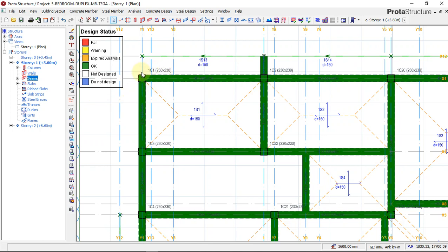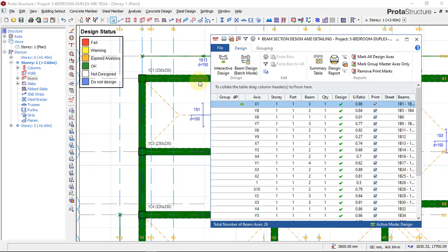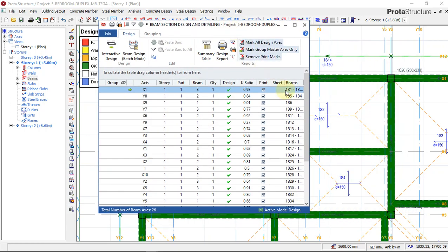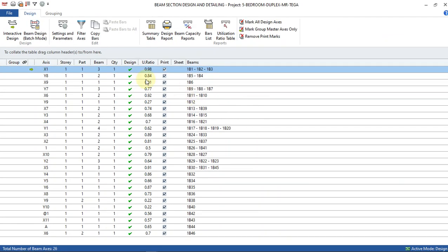It's always good to check the beams to know the kind of design the program performed — to see if the program used the kind of specification you specified. We used only the Y-system for the reinforcement of all beams. Now this program can go ahead and give you a reinforcement size of Y25, which you don't need. That's why you need to check the beams one after the other.